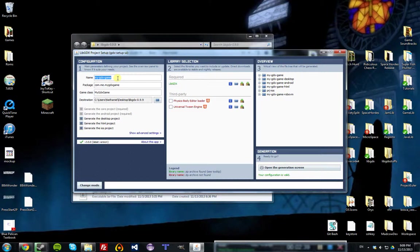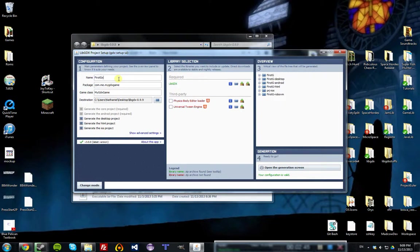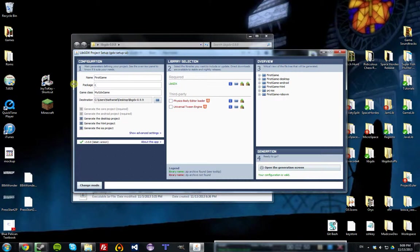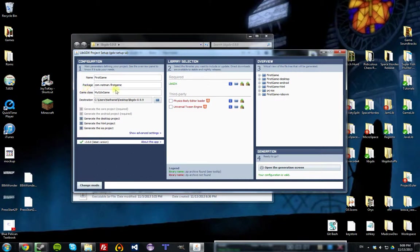Then we have to put in information about what we want our game to be. Give it a name. Let's call it First Game. And give a package for the source code. This doesn't really matter, but generally you would put com dot, and then whatever you want to be called, dot first game, all in lowercase. That's just the convention for the way you name packages.